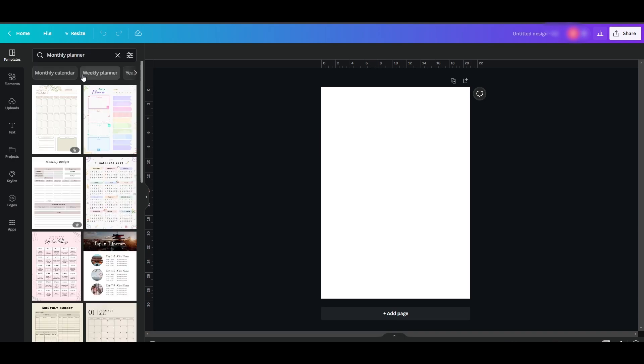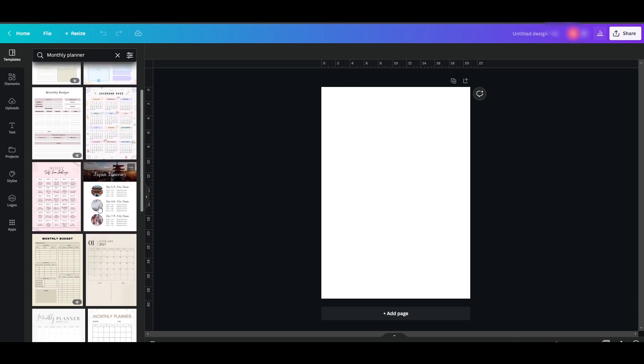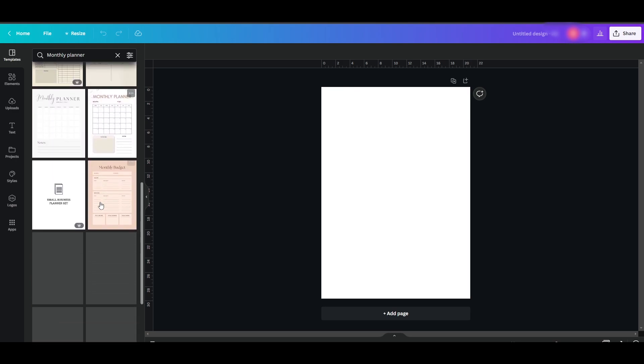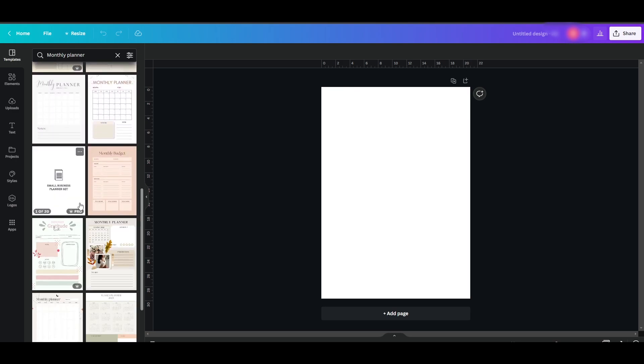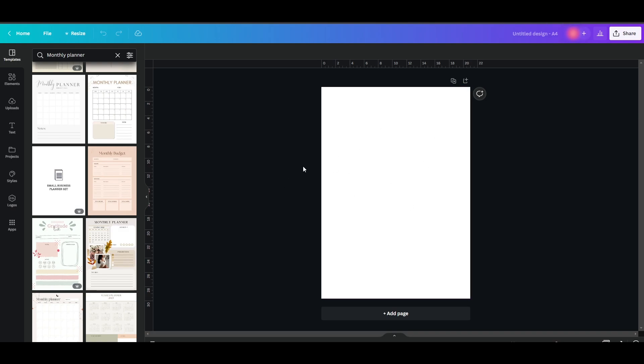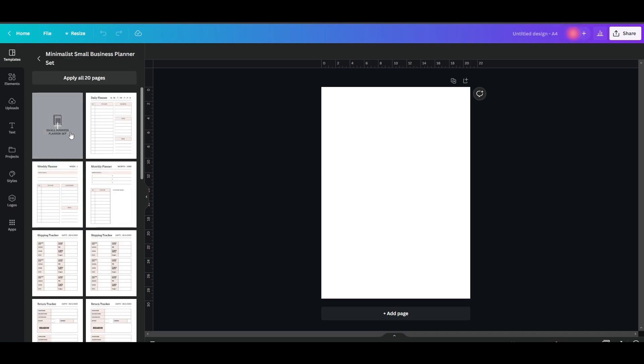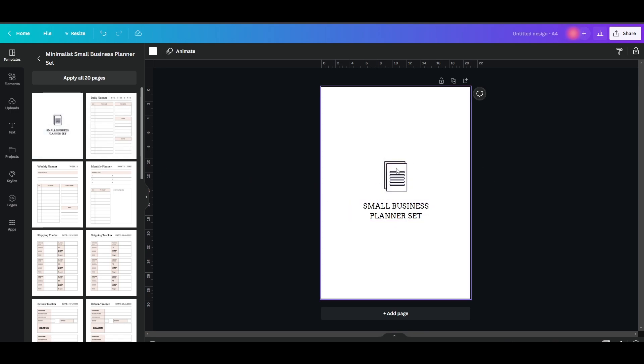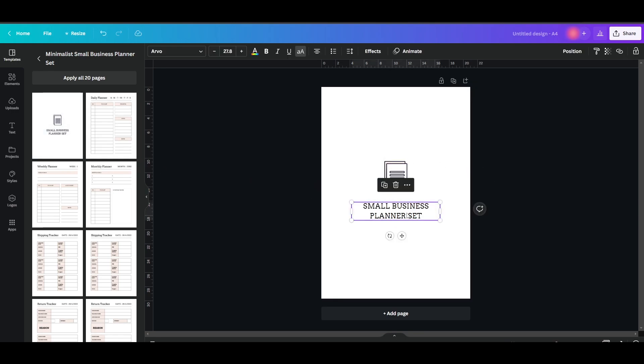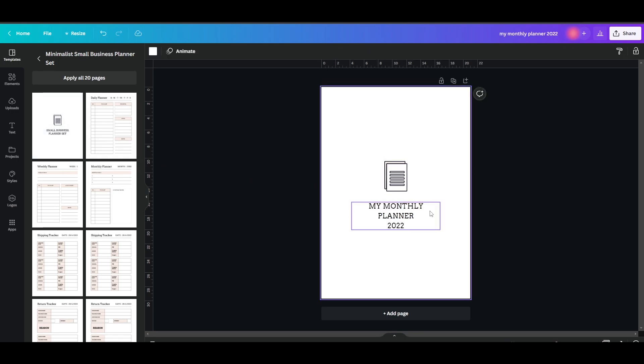Let's go ahead and search for monthly planner. Now over here, as you can see, we have this option. First things first is we need to create a cover for our planner. So I really like this simplistic design. We can go over here and select this one and we can go ahead and change the name. It's a little bit long, but you get the gist of it.